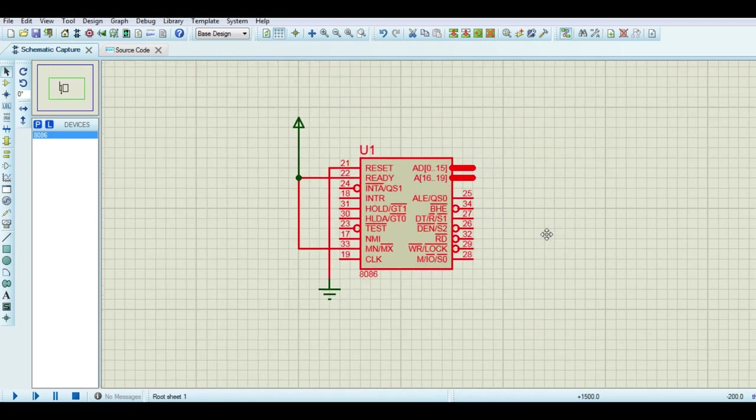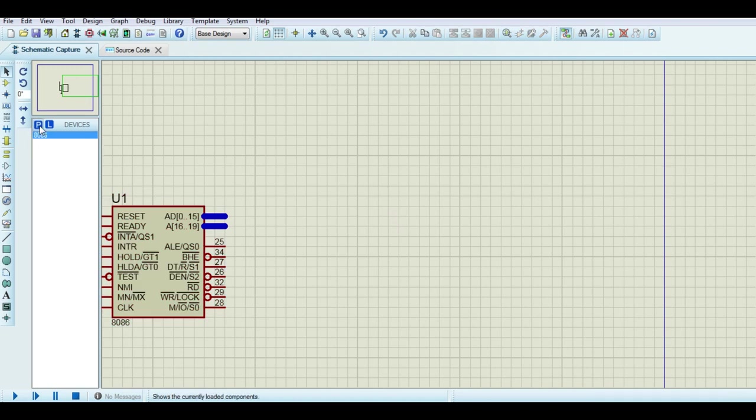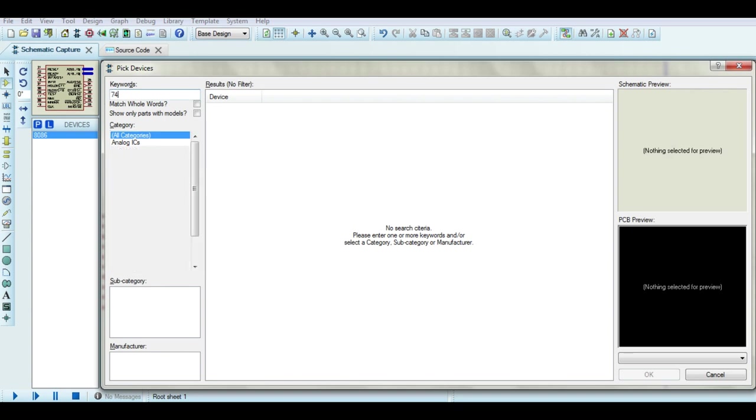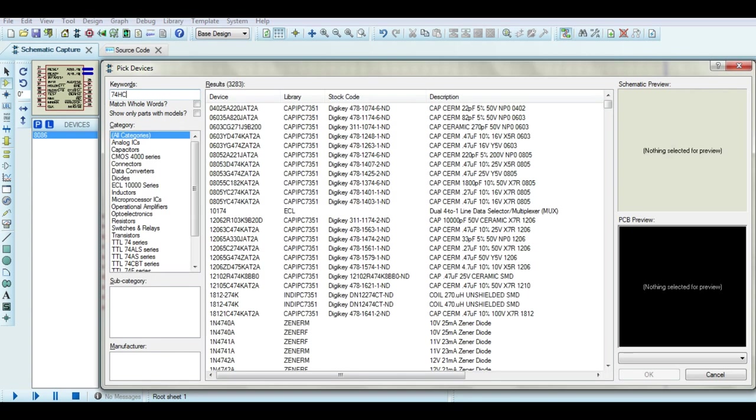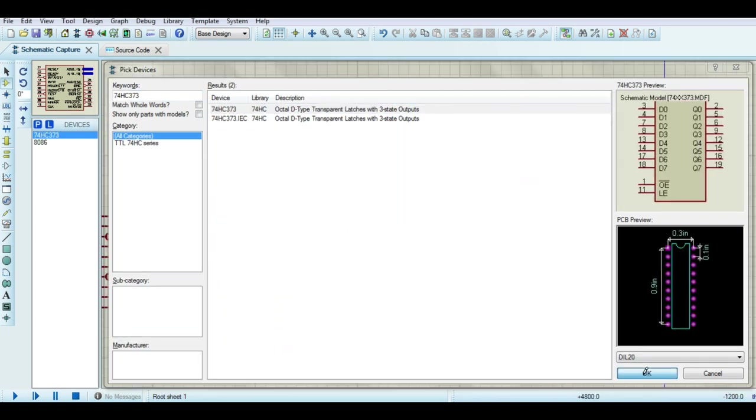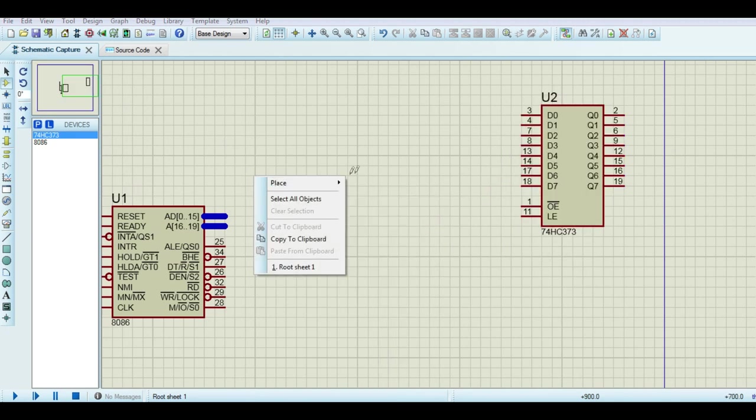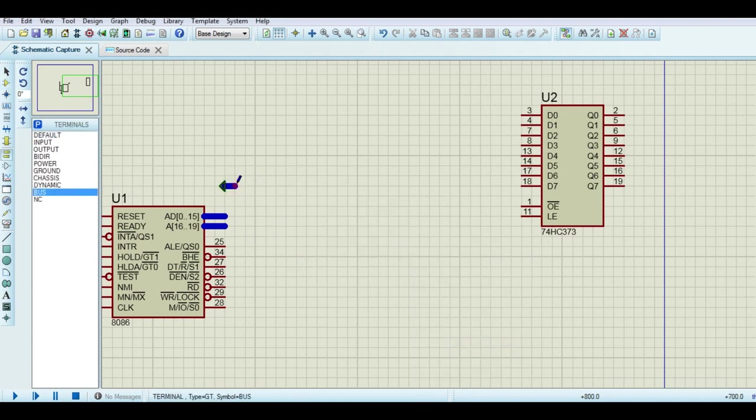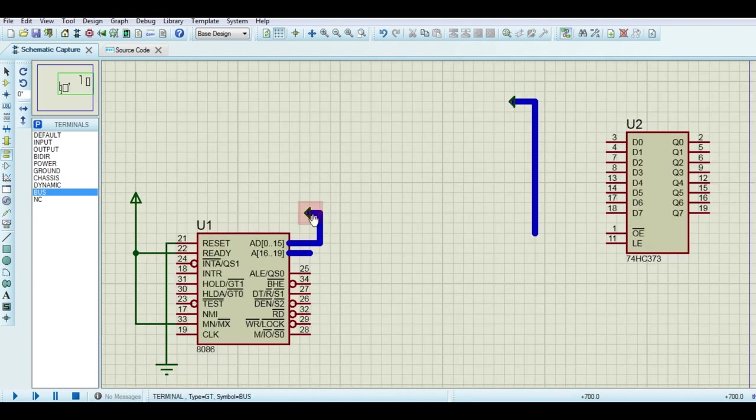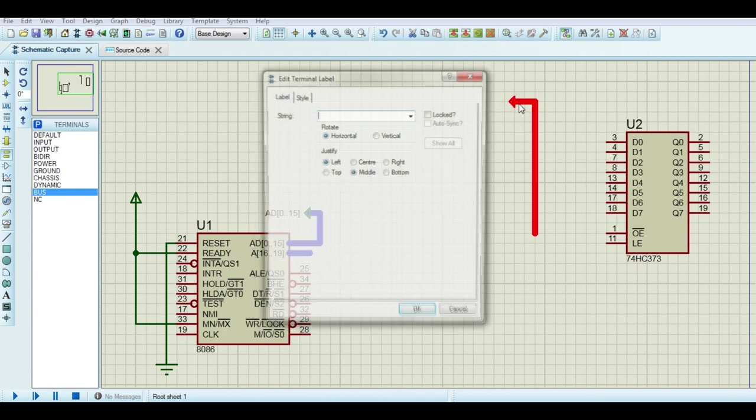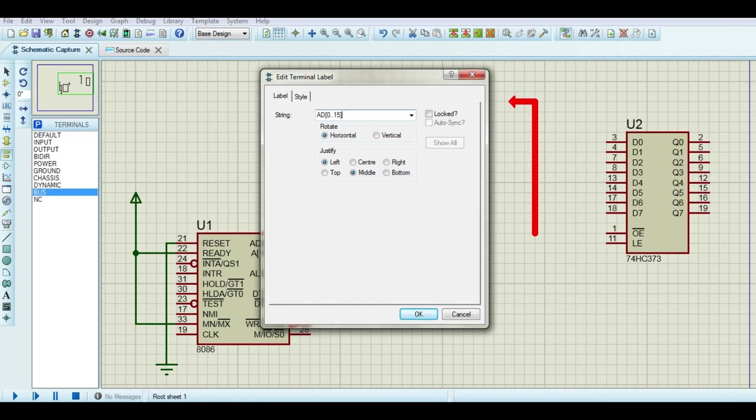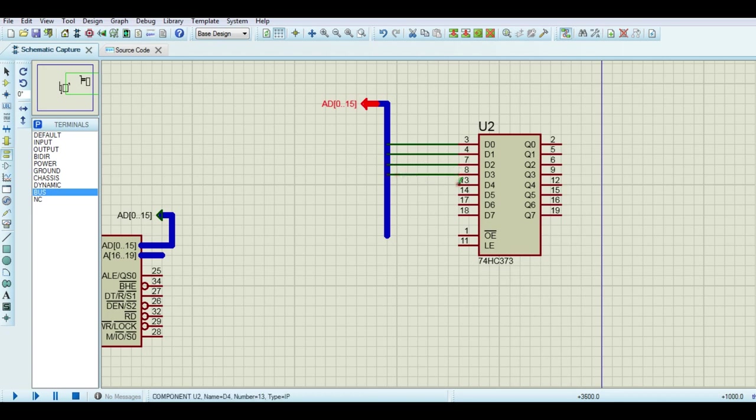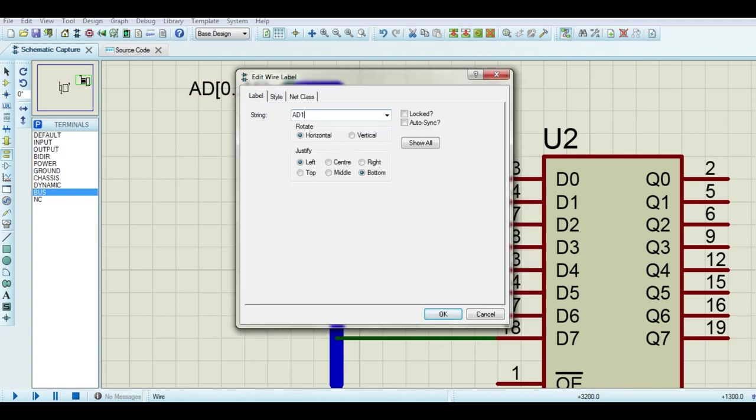Address 0 to 15 and data 0 to 15 are shared within the same bus due to pin limitation in 8086. Now we need D-type latches to demultiplex the address. Search 74HC373. Place a bus. Rename it properly. Connect the bus with it.